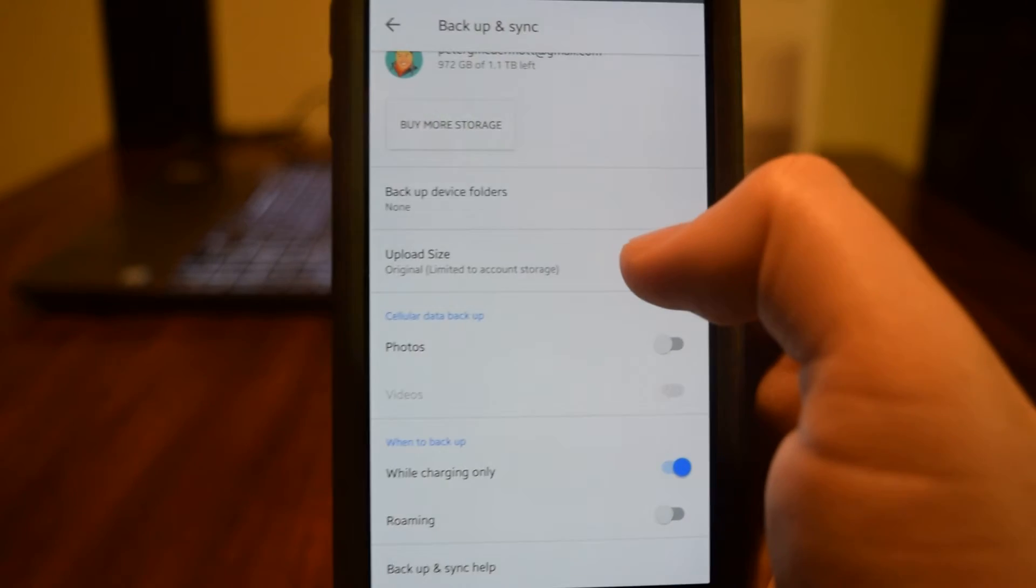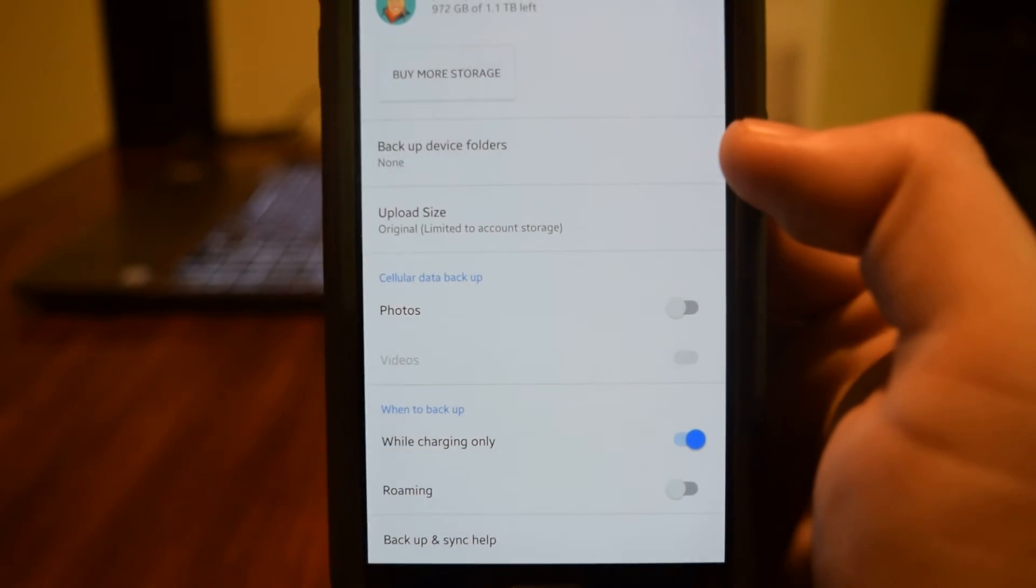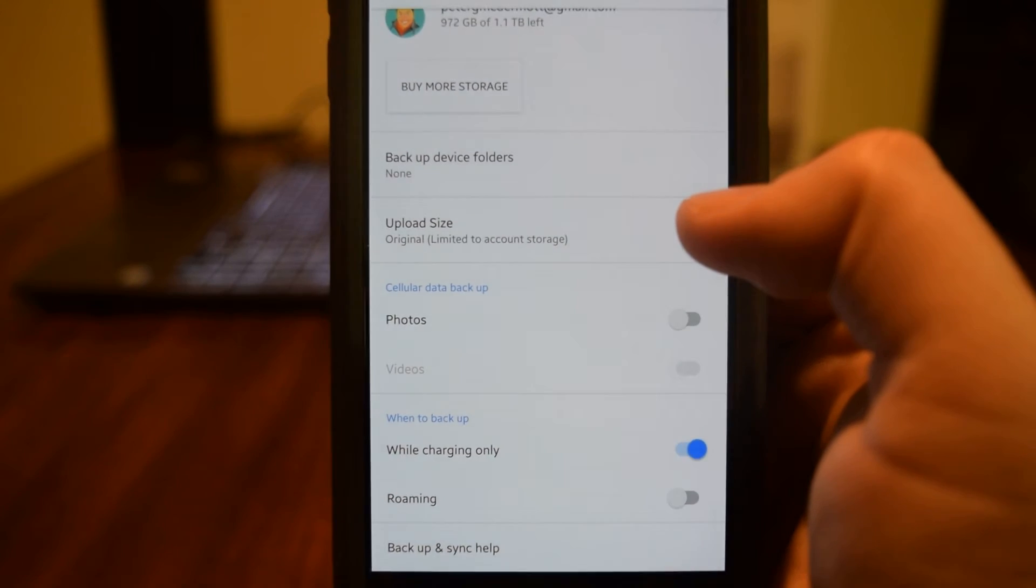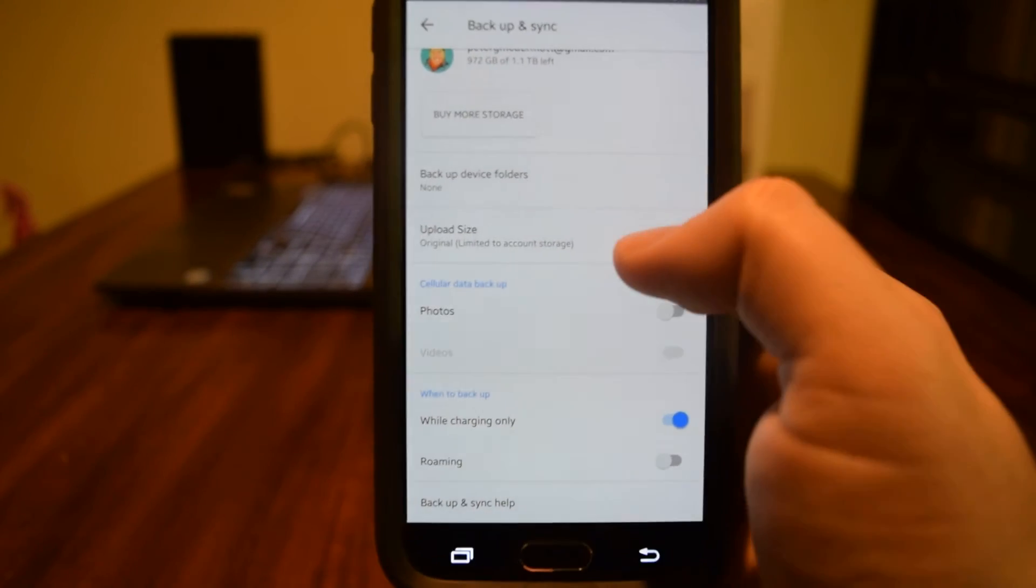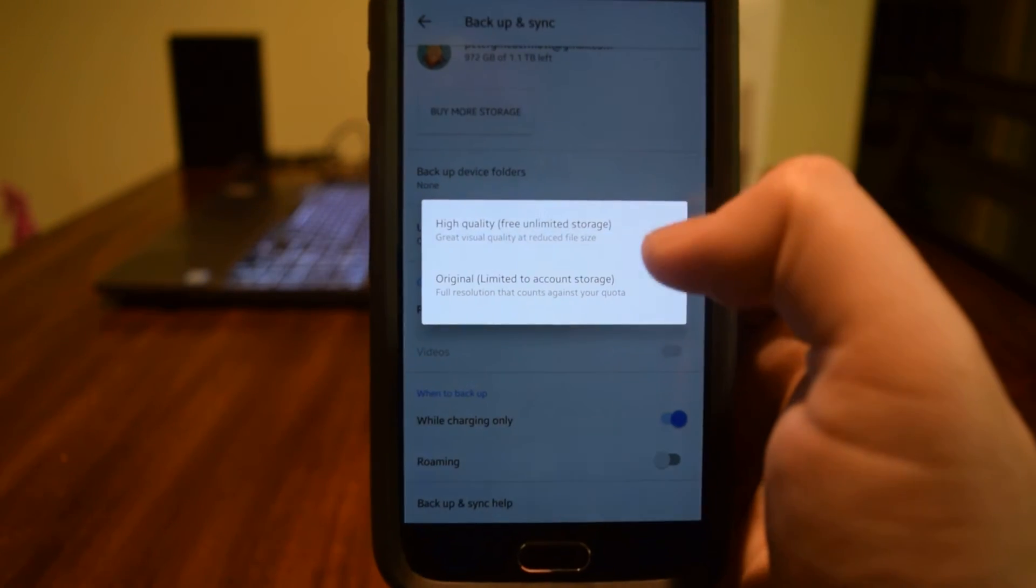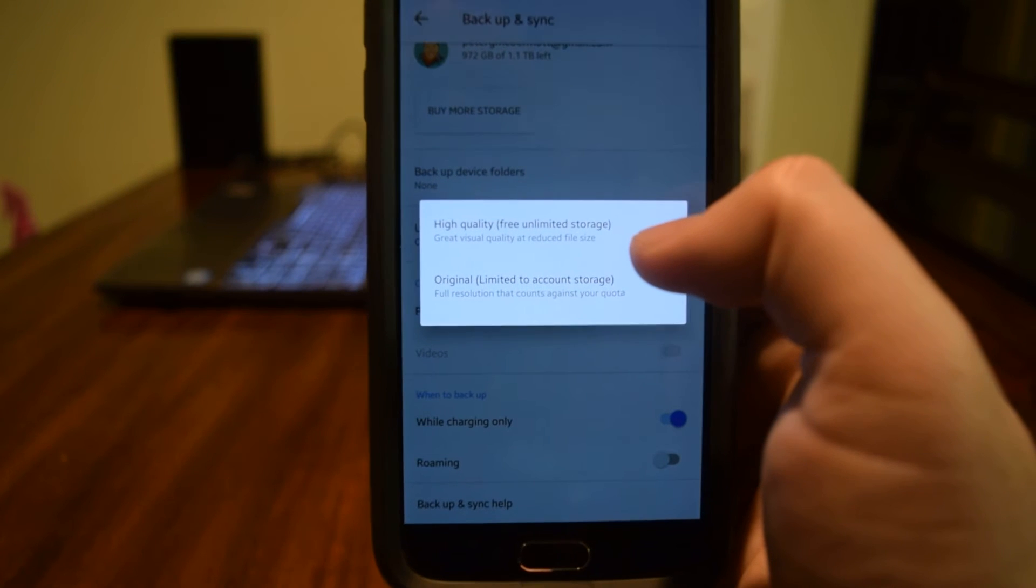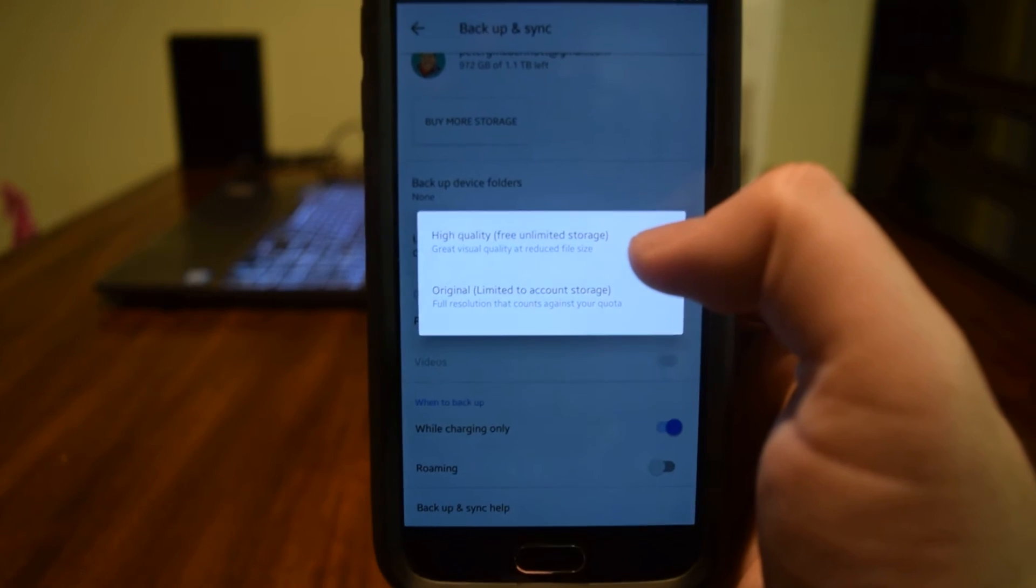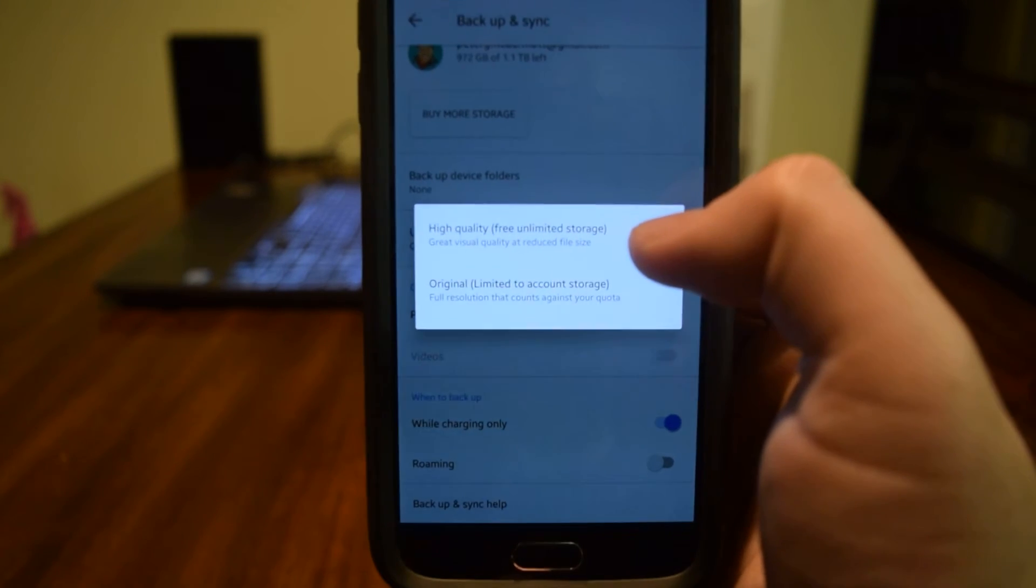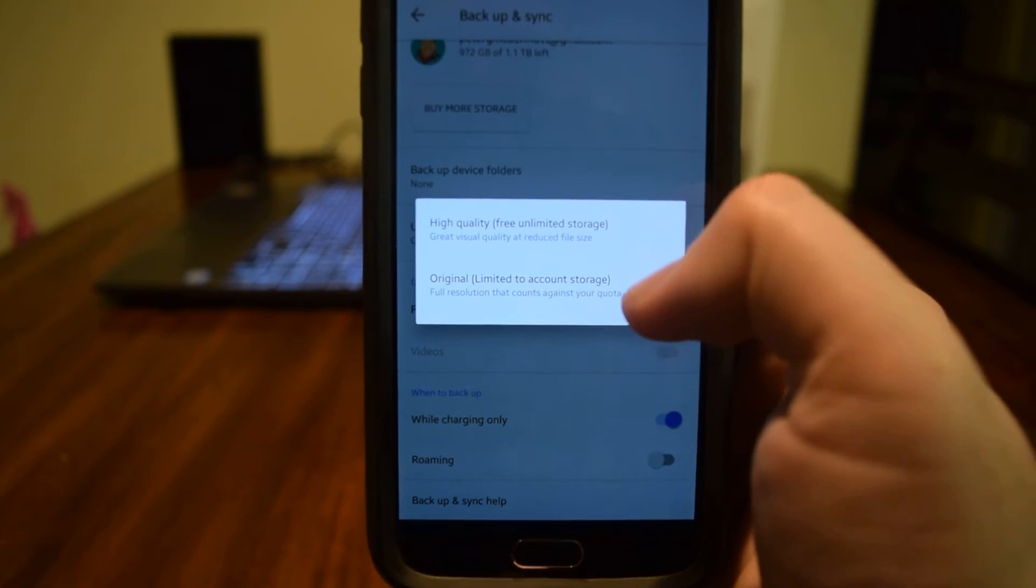Now one thing to keep in mind is if you're using the original size, it's going to take up more space than if you're using what's considered high quality. Now if you choose high quality, you have unlimited space. You can literally put as many photos on Google Photos if you want.